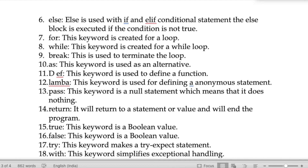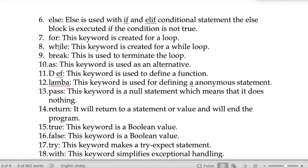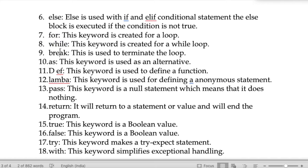The keyword 'for' is used to create a for loop. To create a for loop, we need to invoke this specific keyword. The keyword 'while' works in the same way, replacing the 'for' keyword.